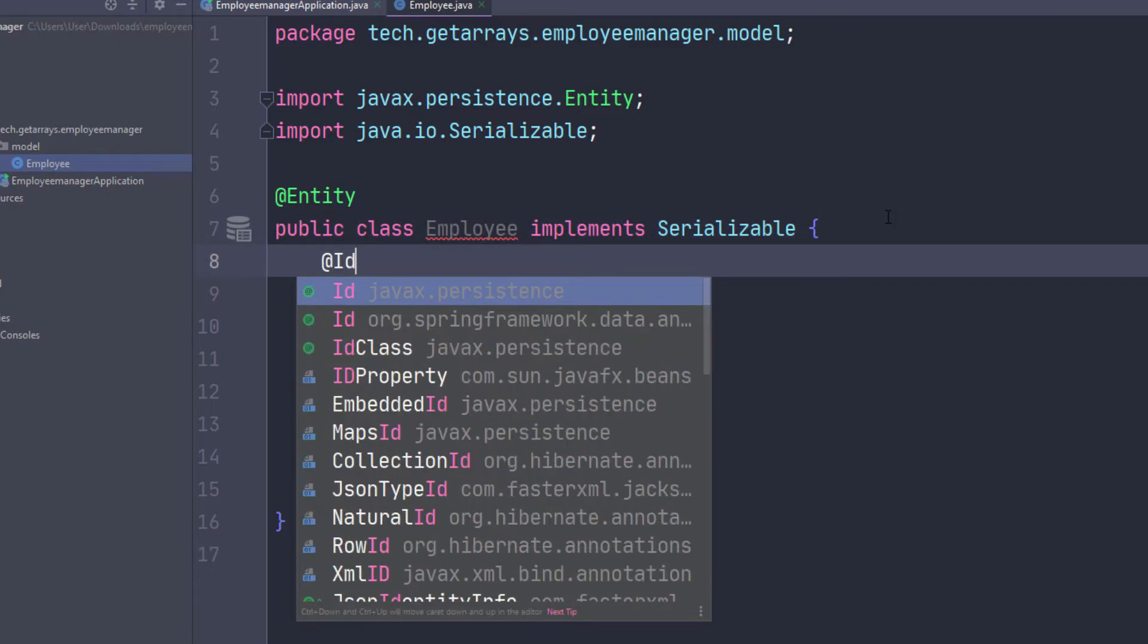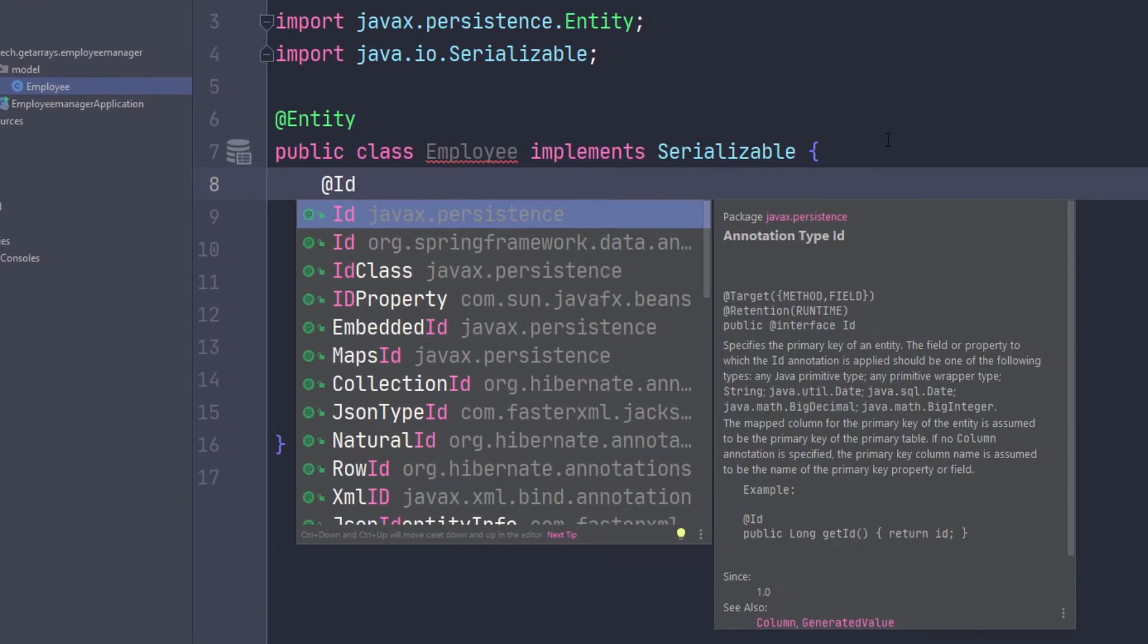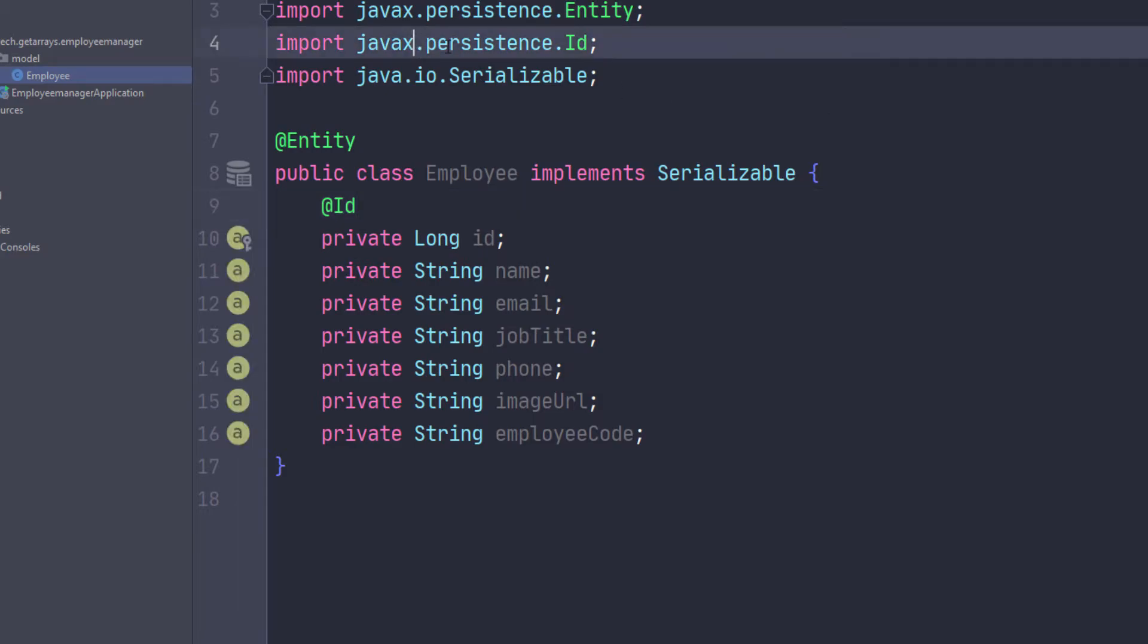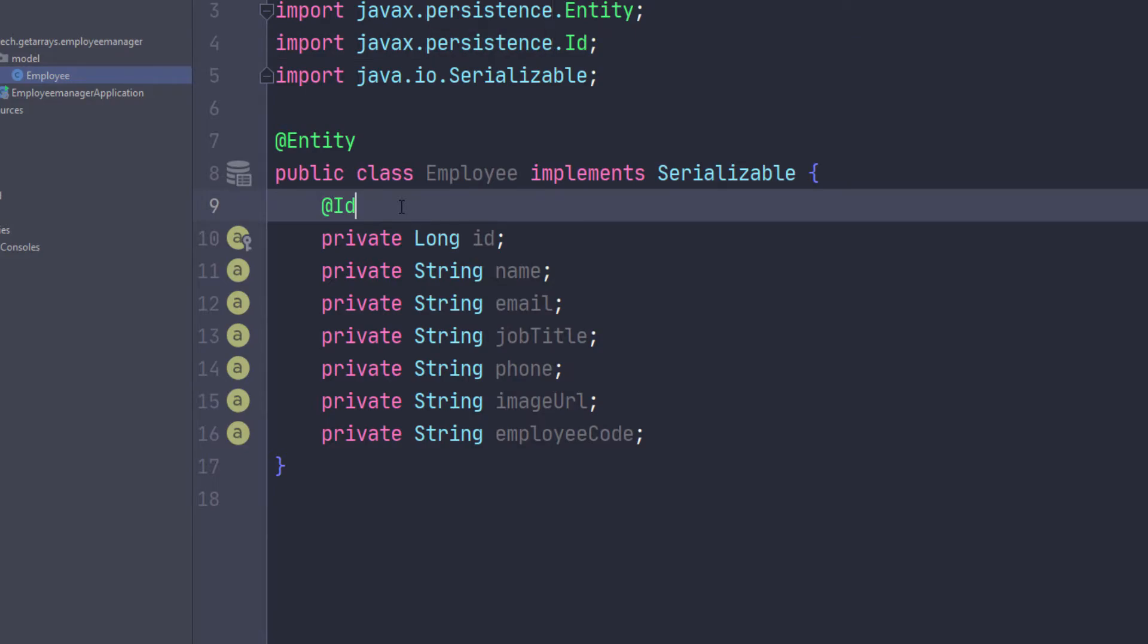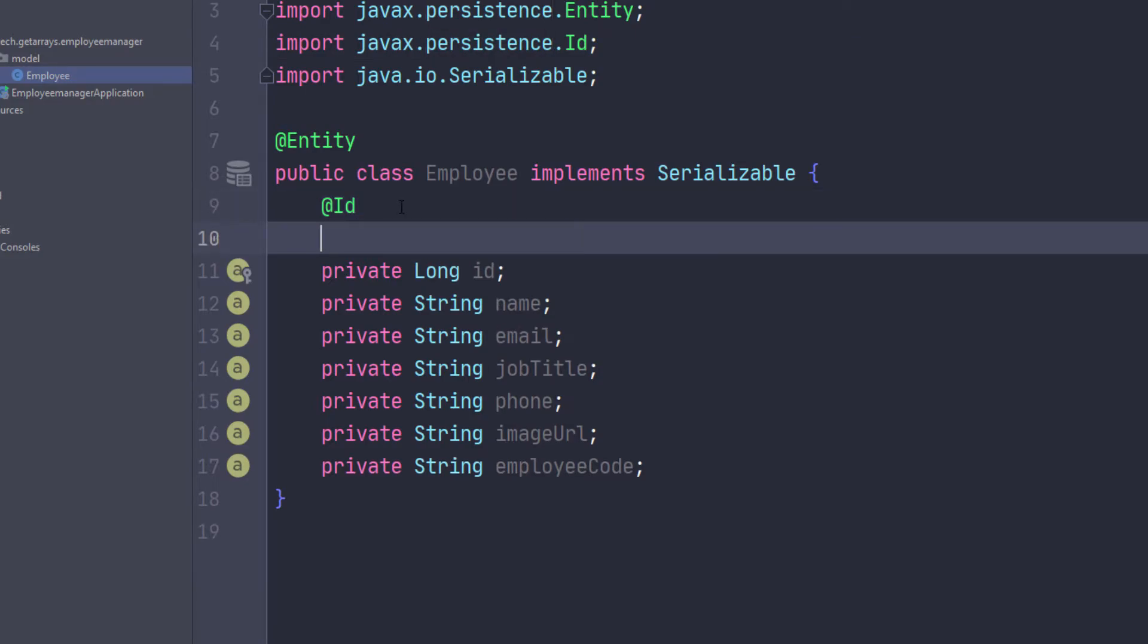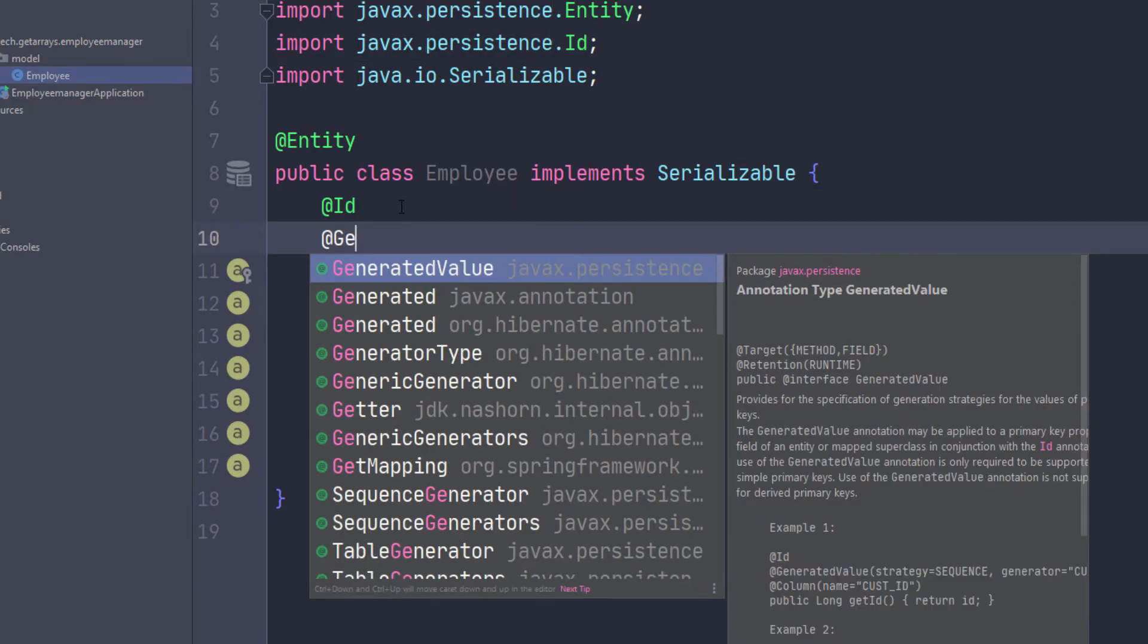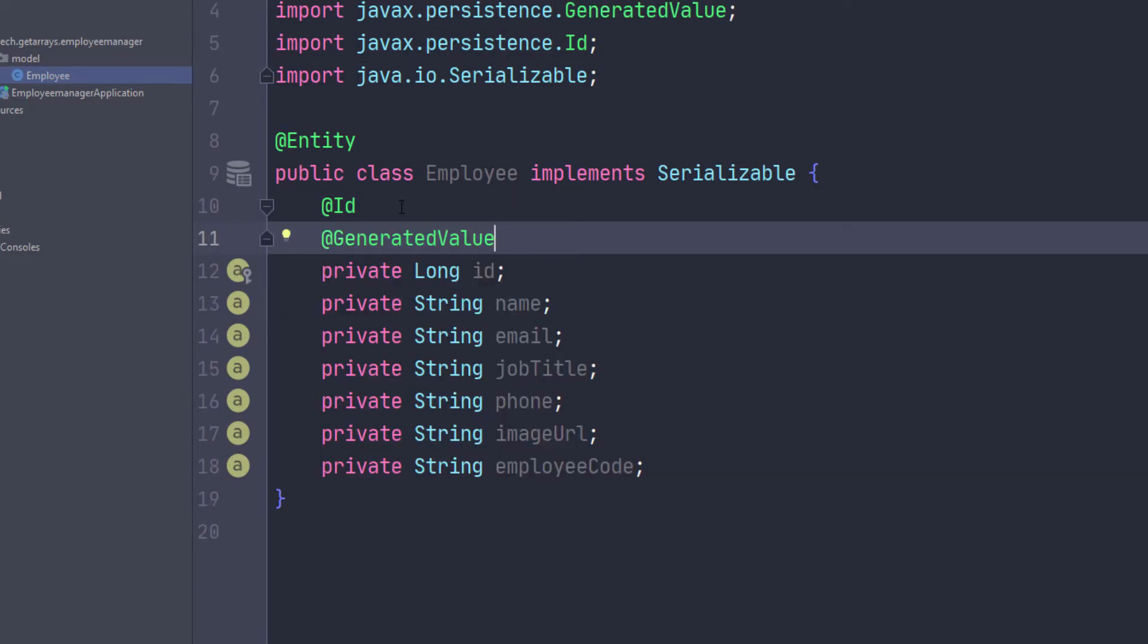And that's why I'm using this ID here. To do this, you just have to do @Id and make sure you're bringing everything from javax.persistence. Also, we need to tell it how to generate this information, so I'm just going to do @GeneratedValue.